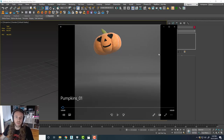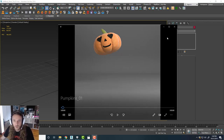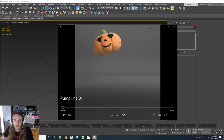Hey everybody, this is Kyle with Simulation Lab here in Brooklyn, New York, once again with another 3D Studio Max tutorial using Tyflow.